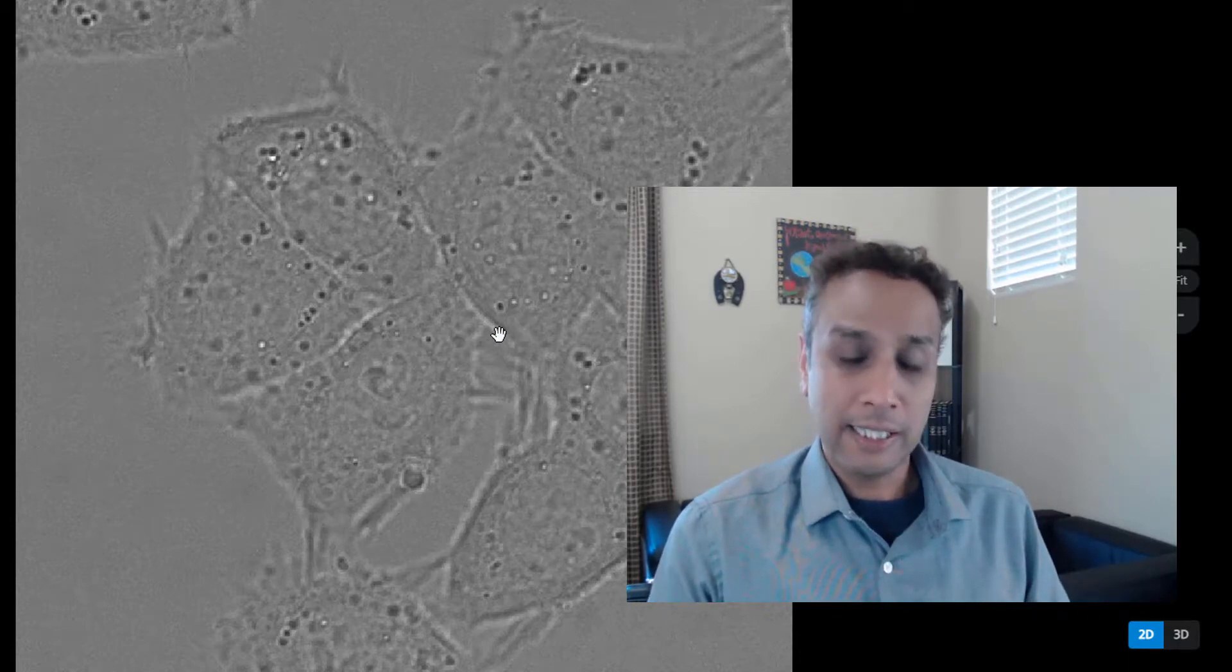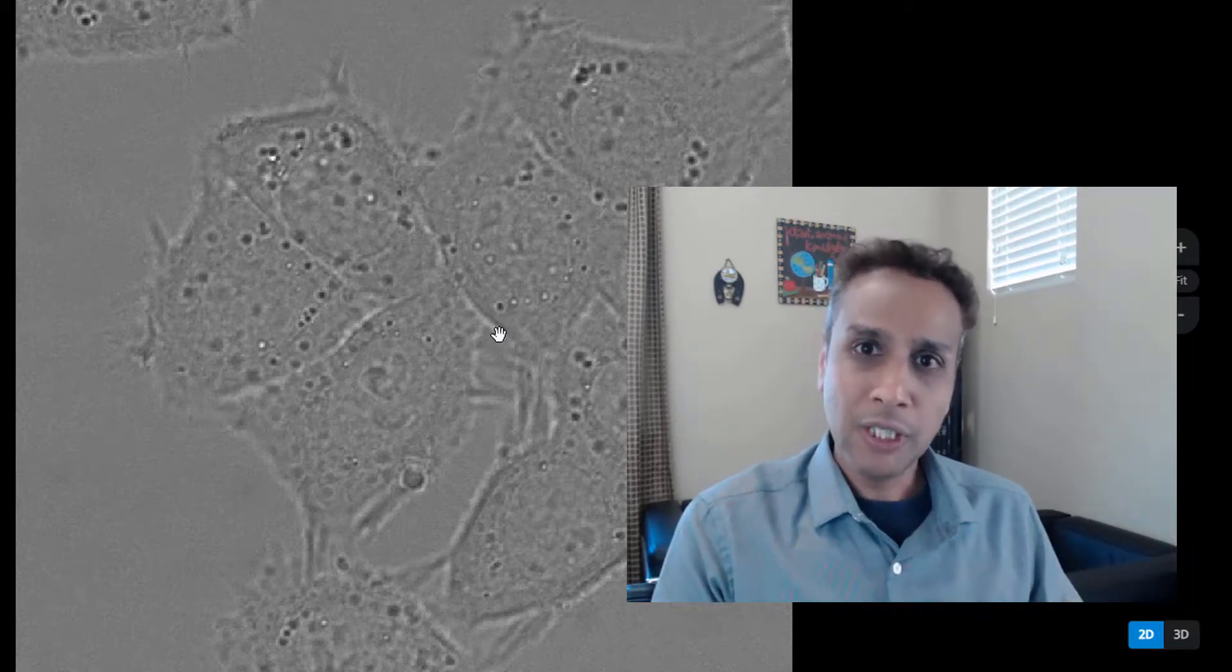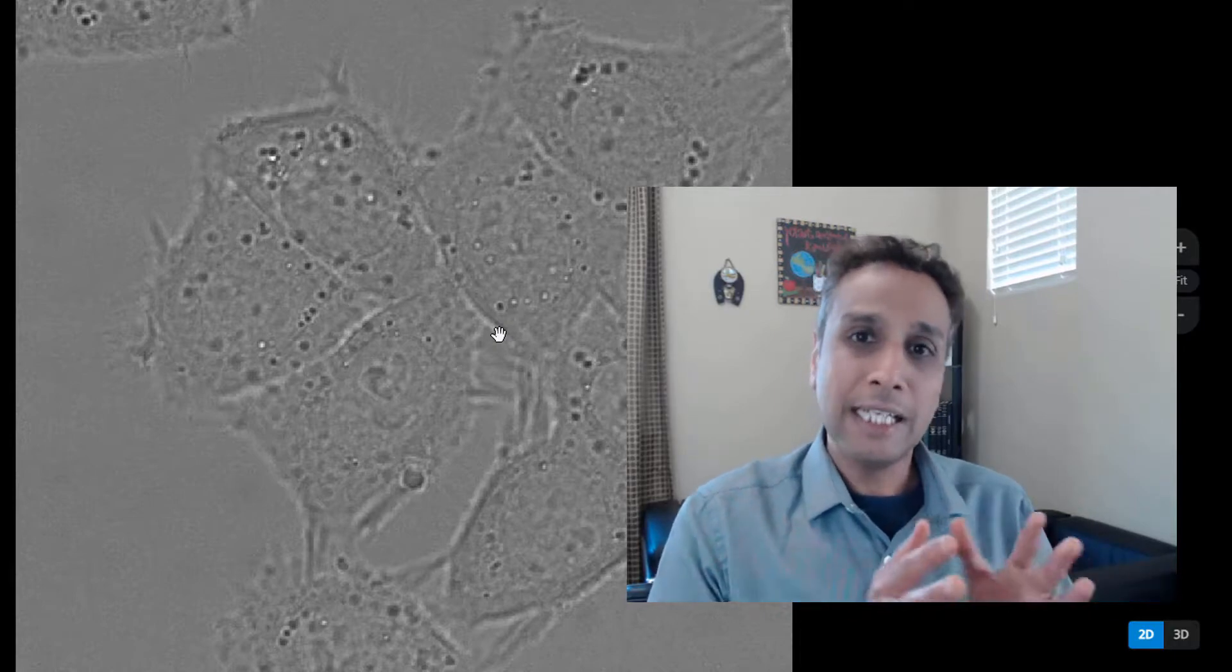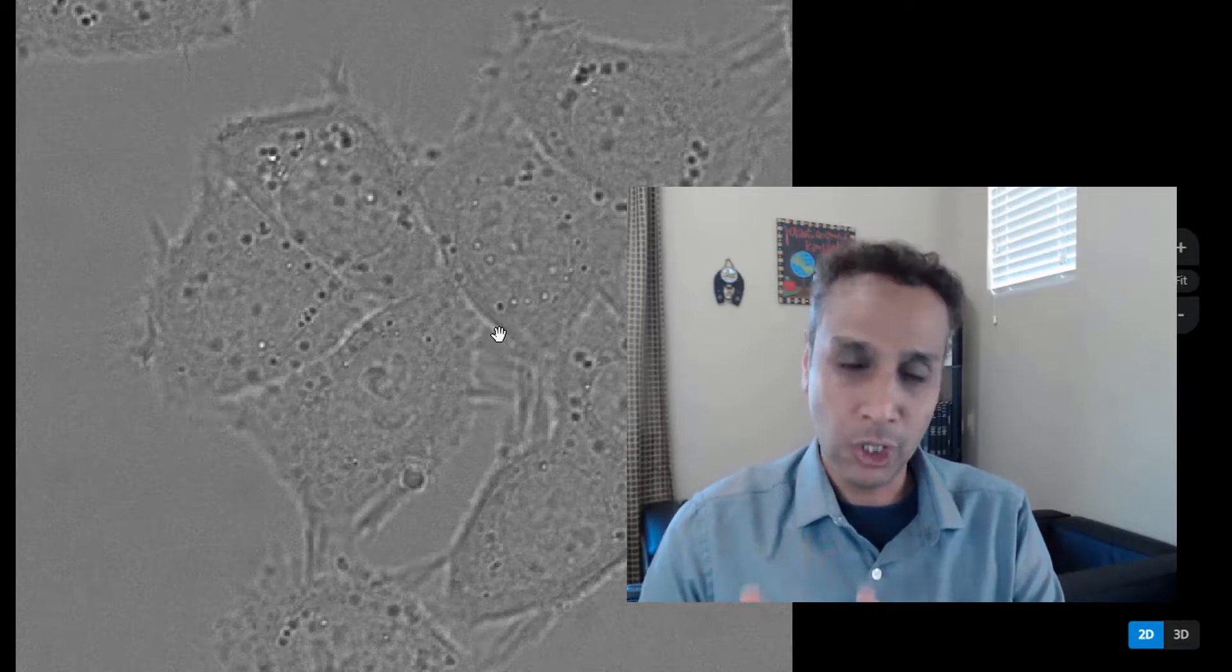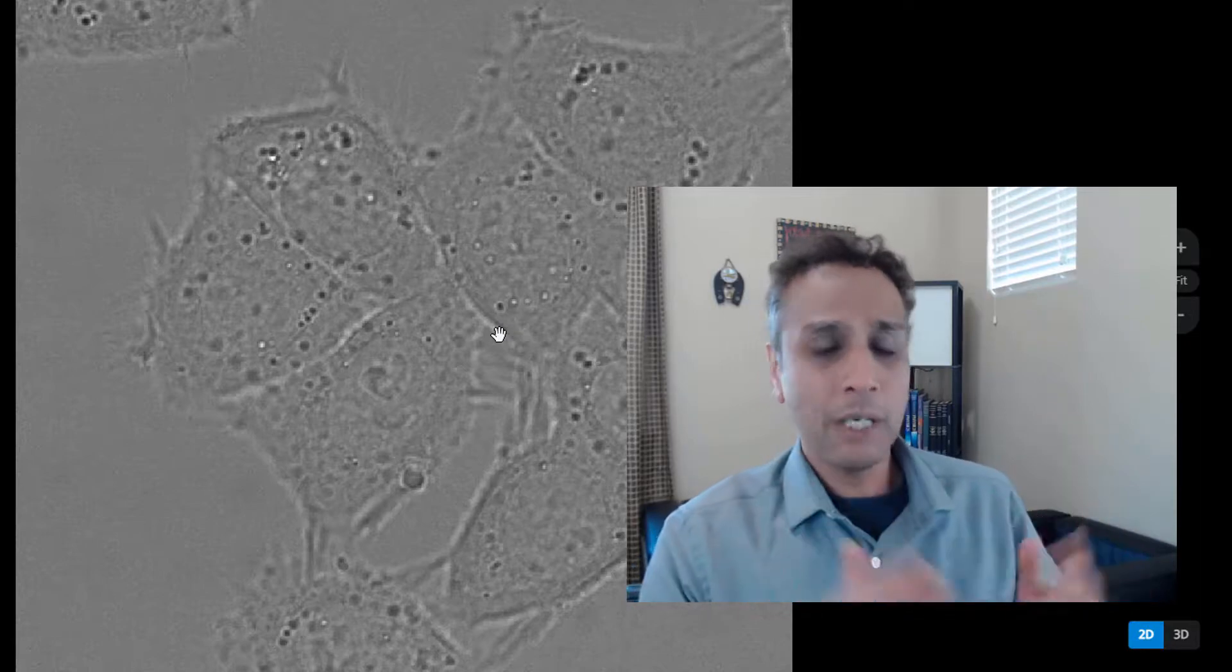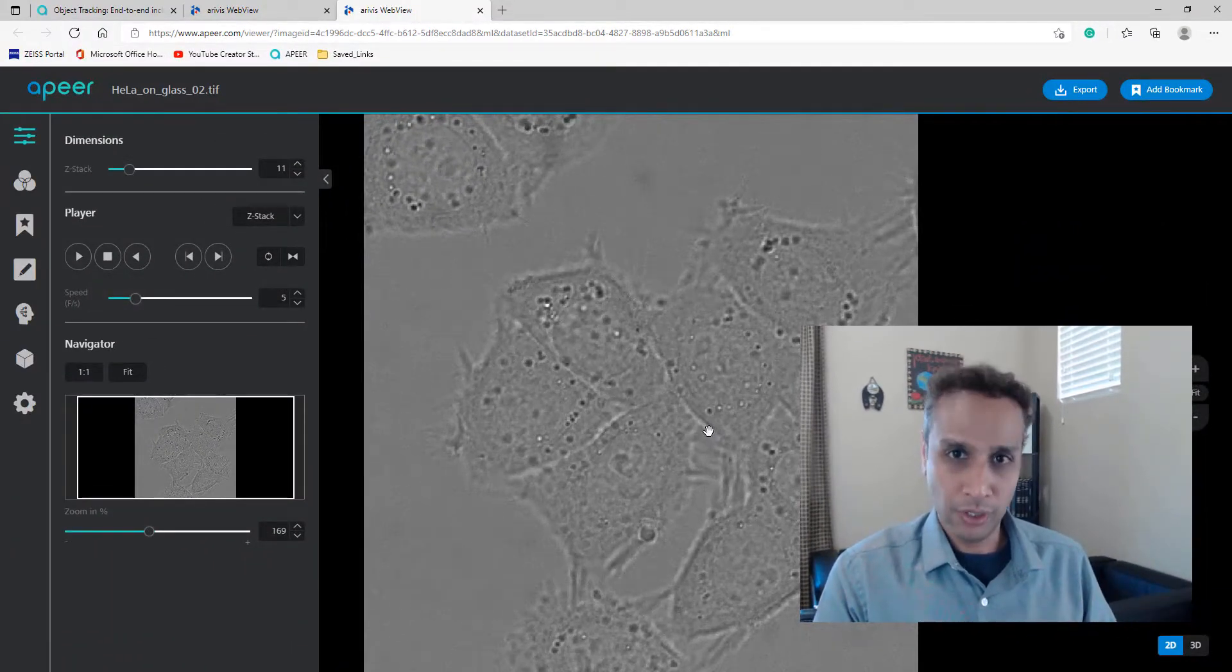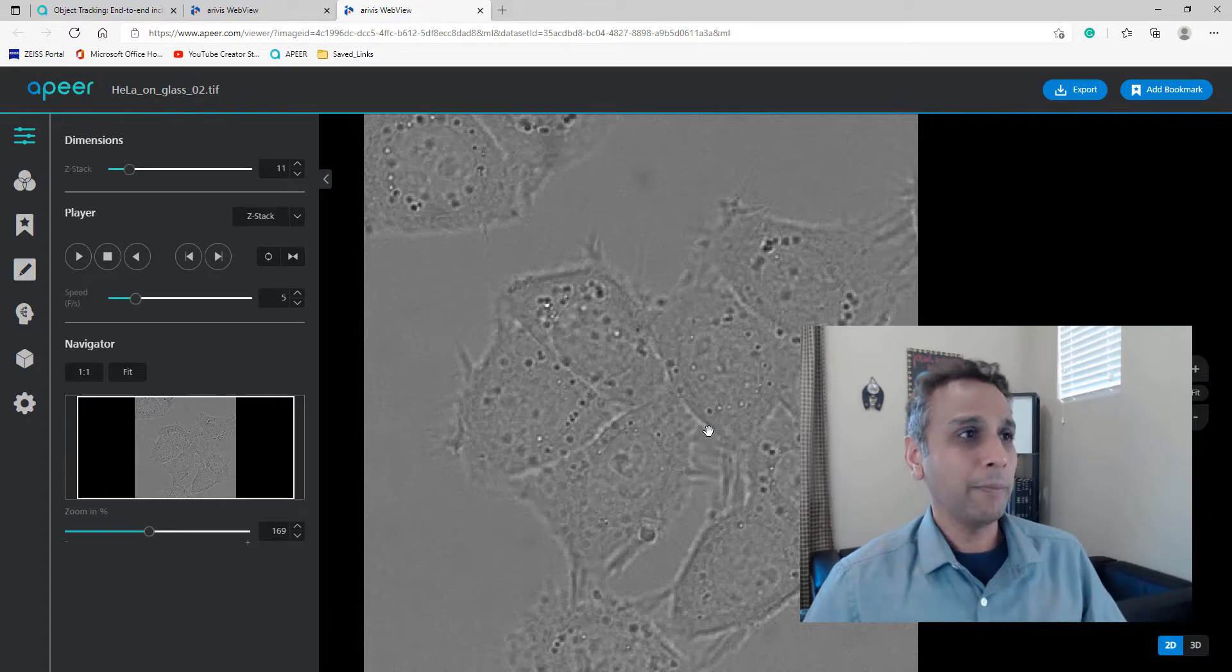In some cases, images can be challenging for segmentation. For example, if you look at this image, this cannot be segmented easily using simple thresholding. These may require deep learning approaches, which are available on Apeer. Go ahead and explore the machine learning tools on Apeer, and if you have Xen, explore Xen Intellisys.